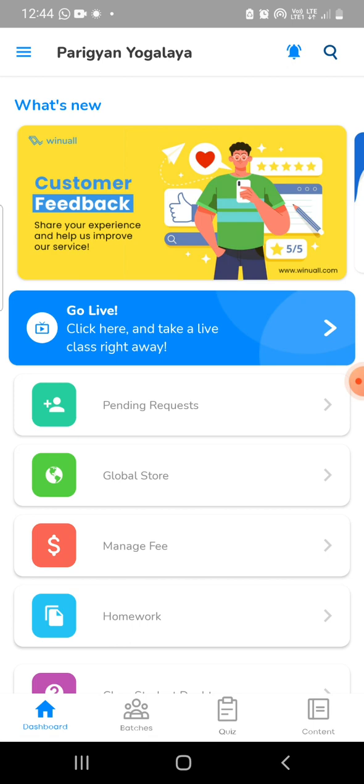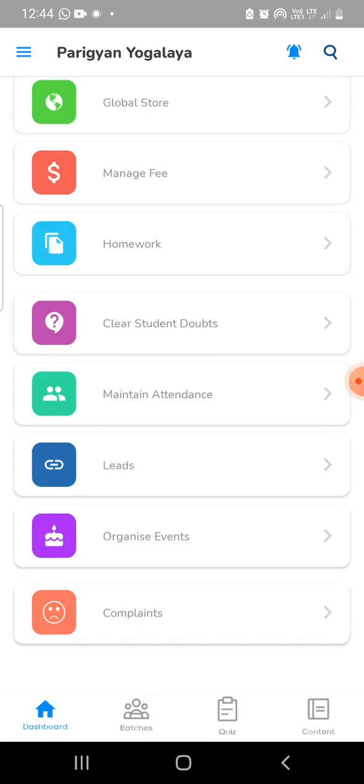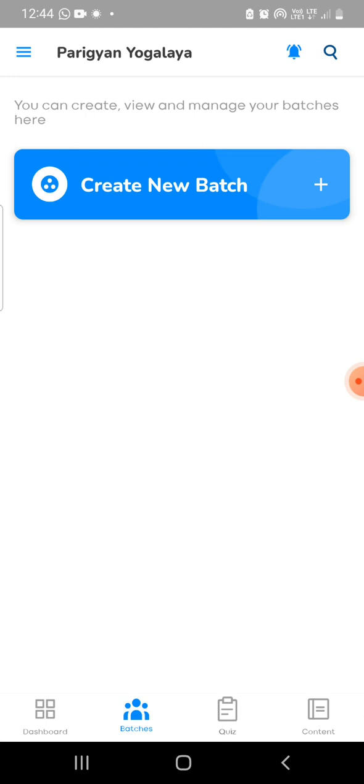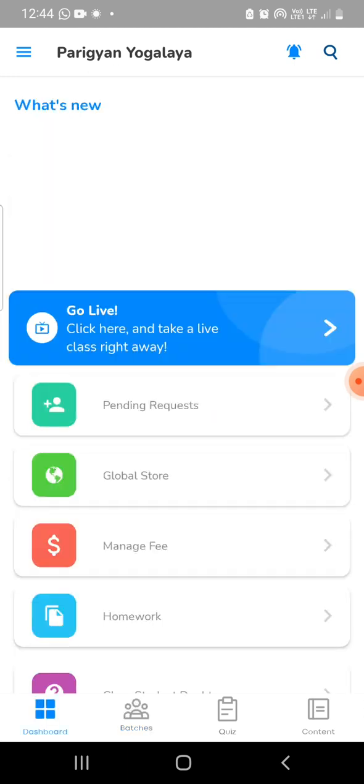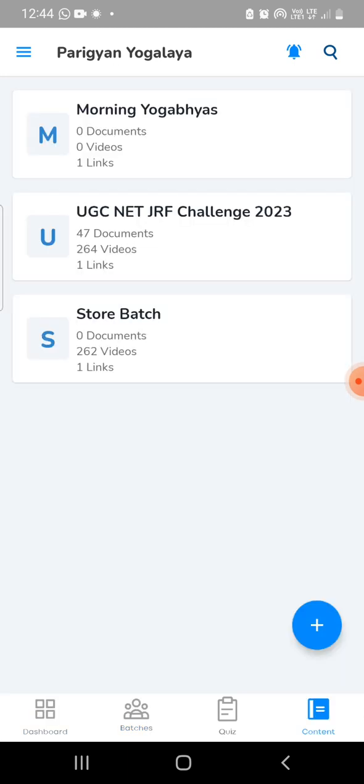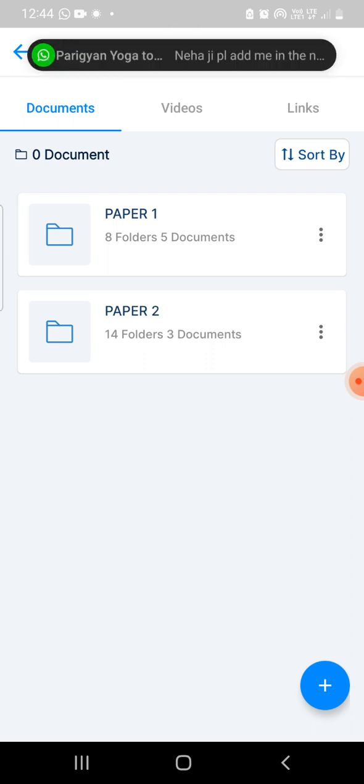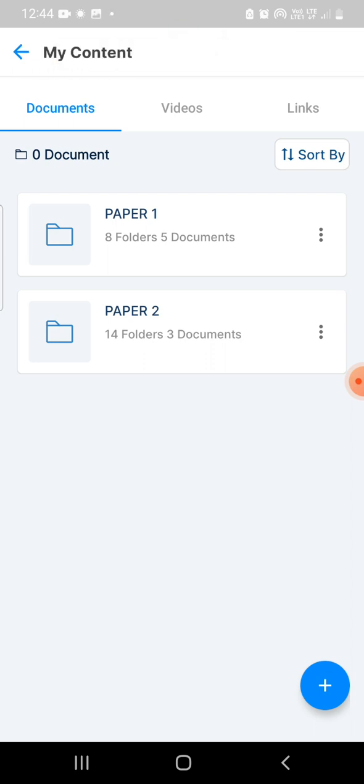At the page where there will be certain options. You have to ensure you're going to the Contents section, where there are three important buttons: Documents, Videos, and Links.